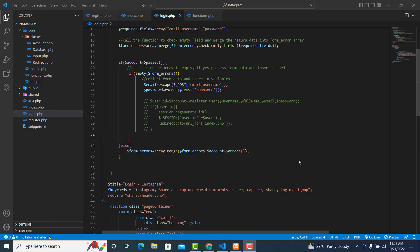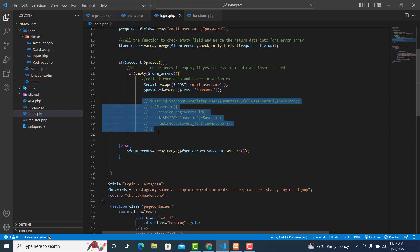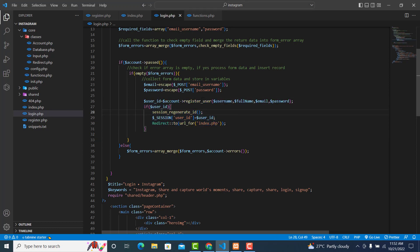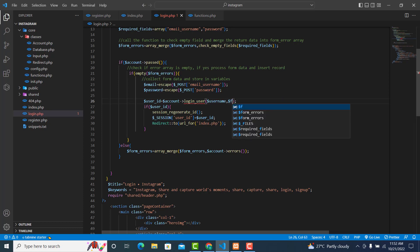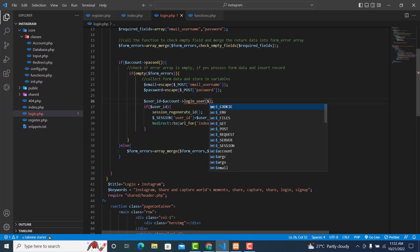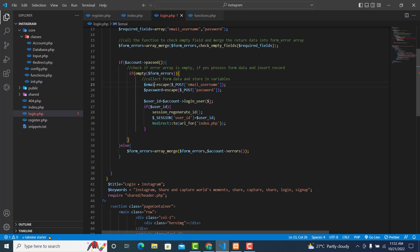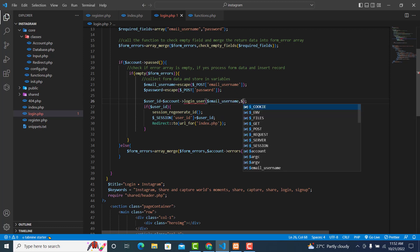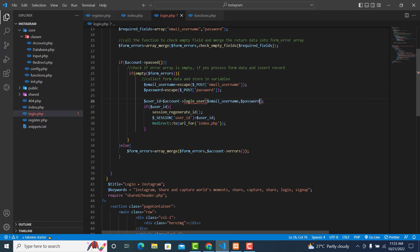In this video we are going to create the login method. This one will be login_user, it takes two arguments: email_username and the password. We have not created this method yet, so let's go and create it.